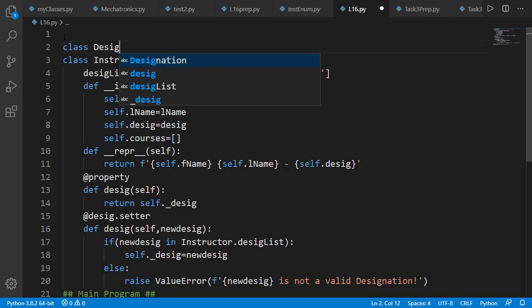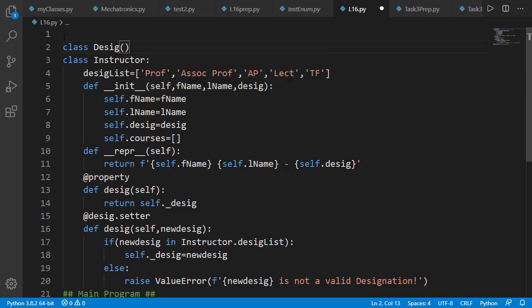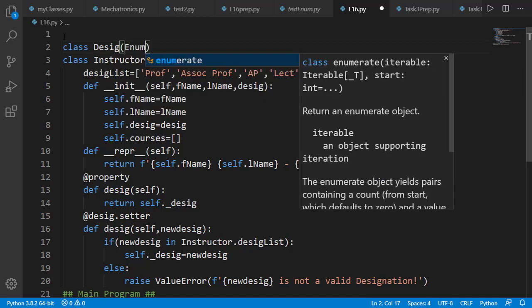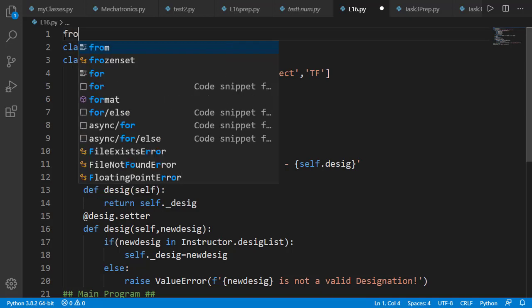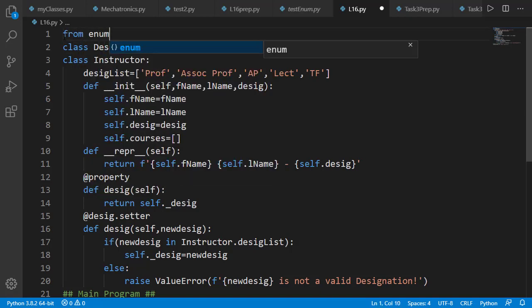The only thing you need to know at this stage is that we need to provide the parent class name inside the parentheses for the inherited class. For enumeration class, the parent class name is Enum, so we'll write that here. This Enum class is available in the enum module, so we must import that.